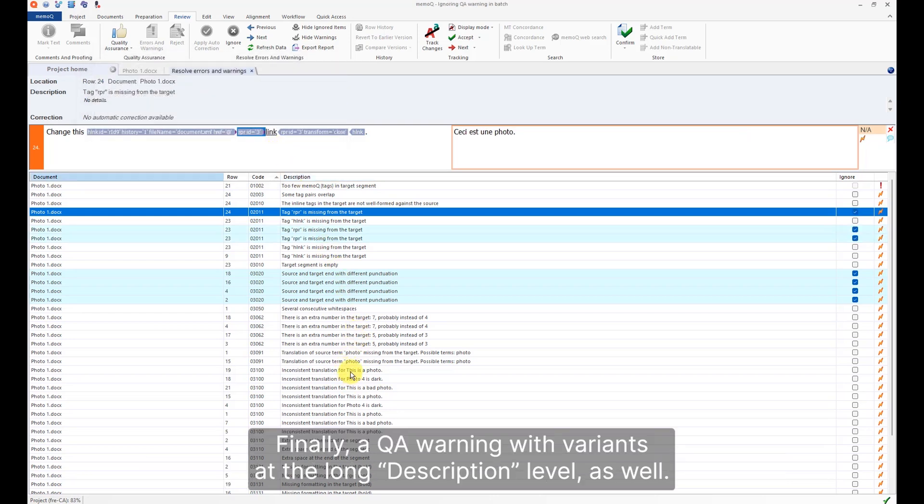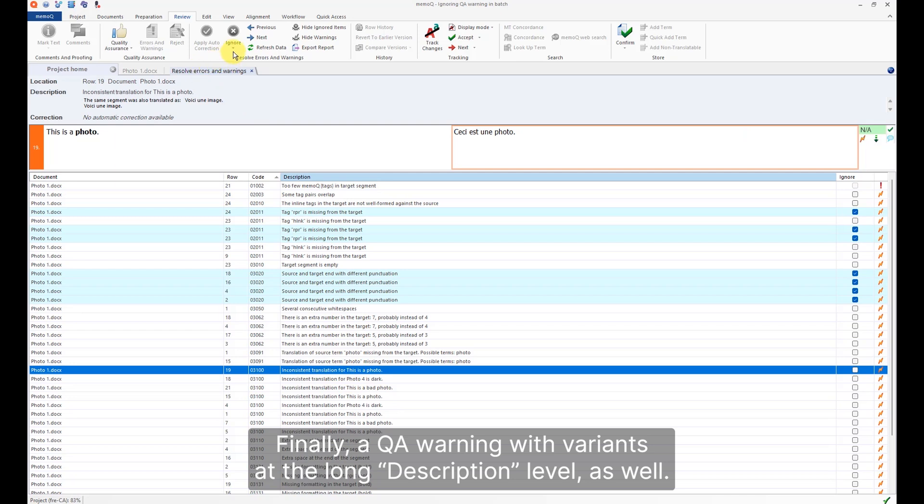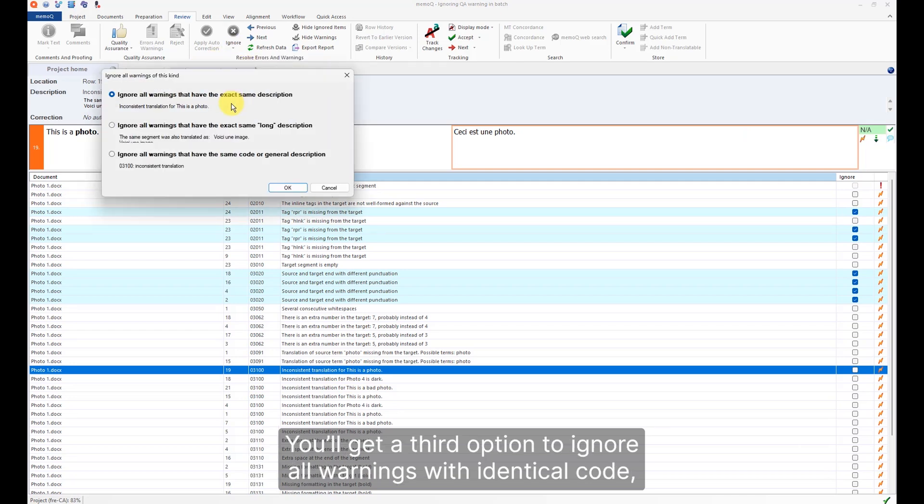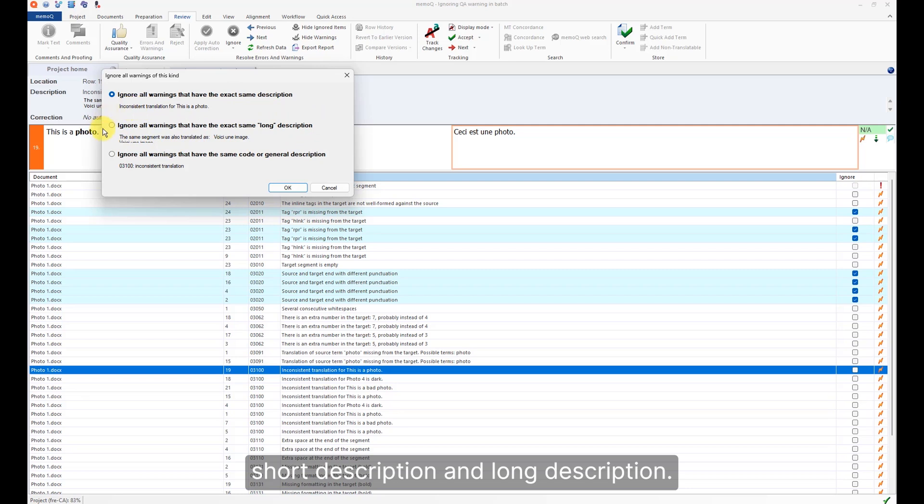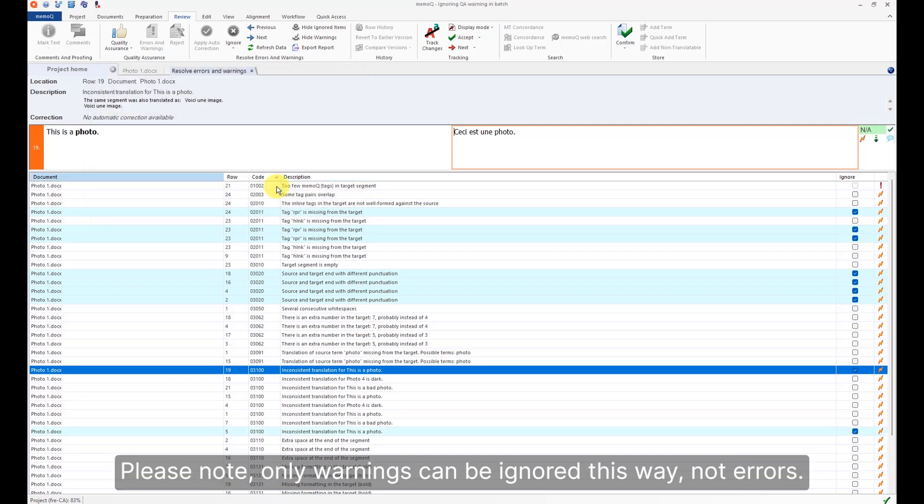a QA warning with variants at the long description level as well. You'll get a third option to ignore all warnings with identical code, short description, and long description. Please note only warnings can be ignored this way, not errors.